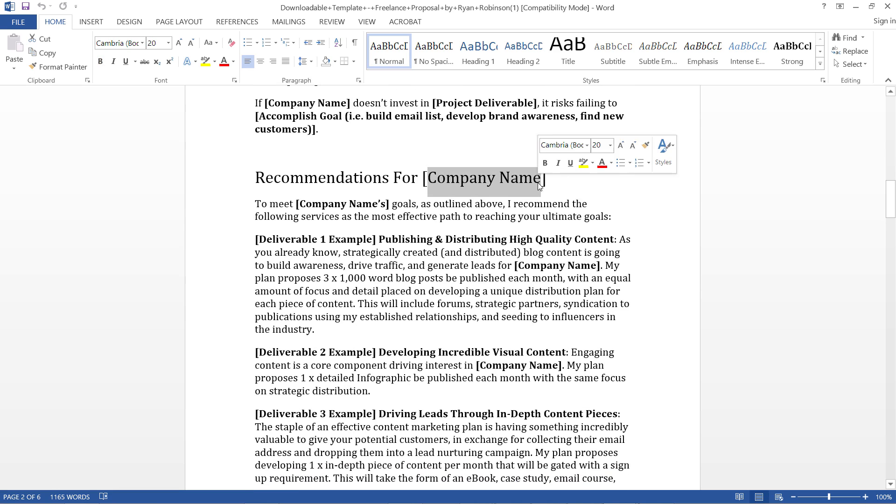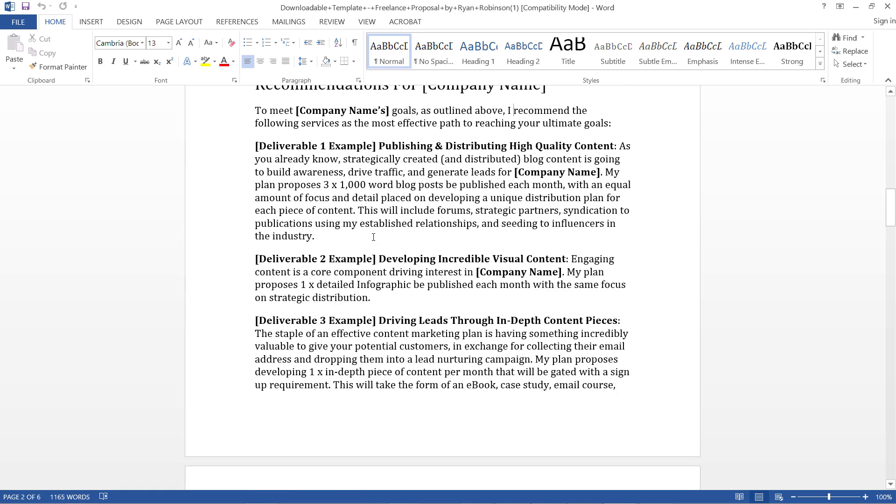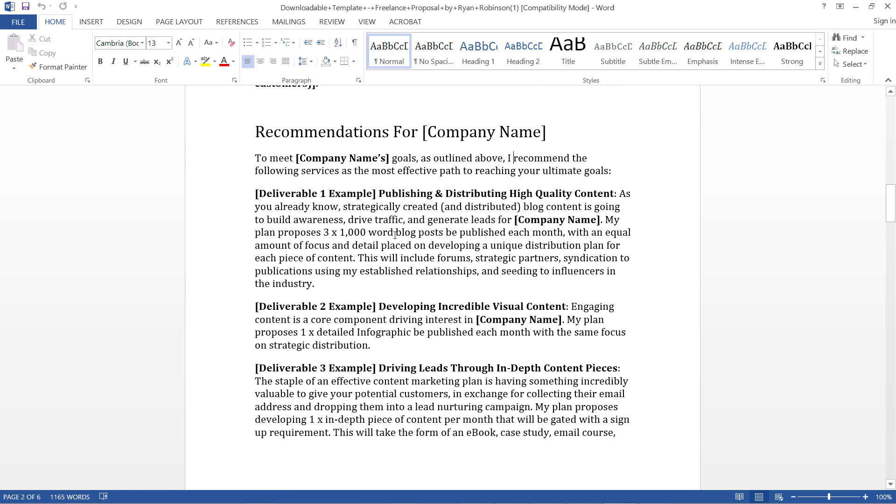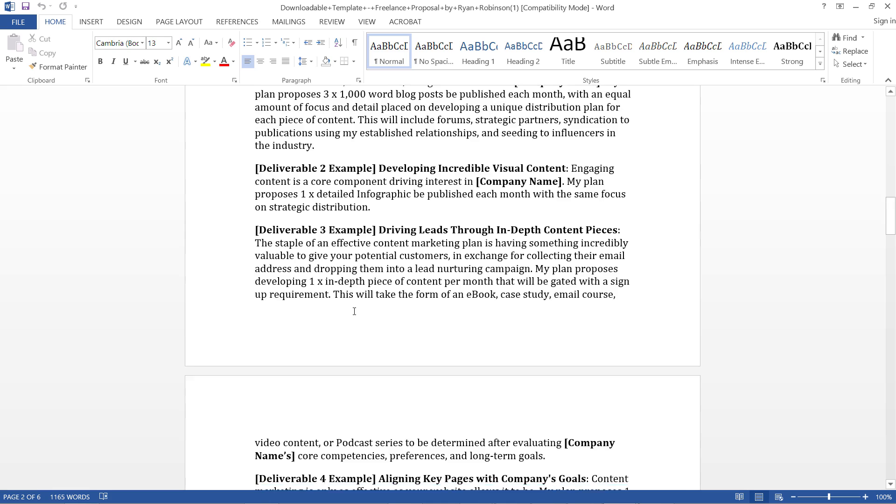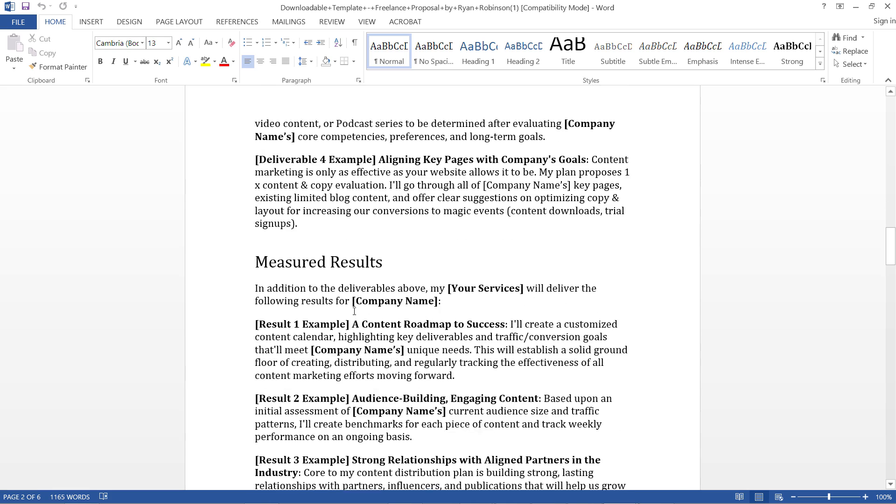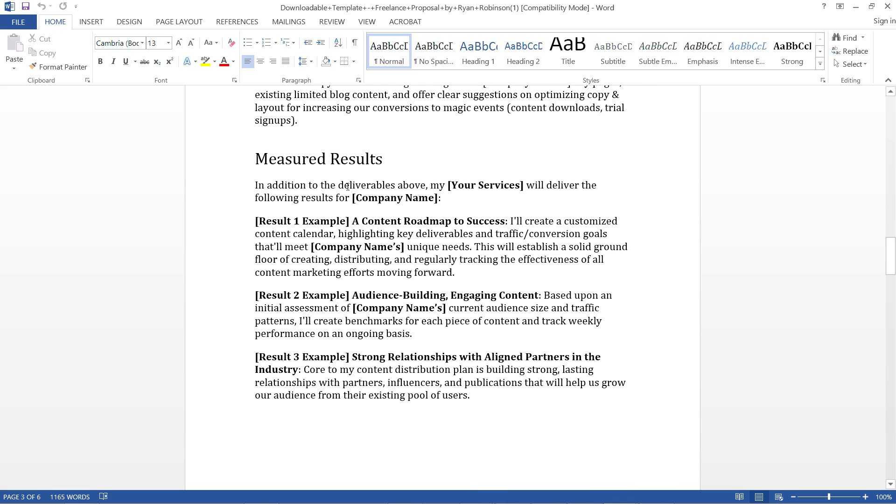Deliverable one is basically what you will be delivering to that company. Then we have Measured Results - it's a very good section to convince your client that you're delivering some results to them rather than just a website. You're providing them valuable services.